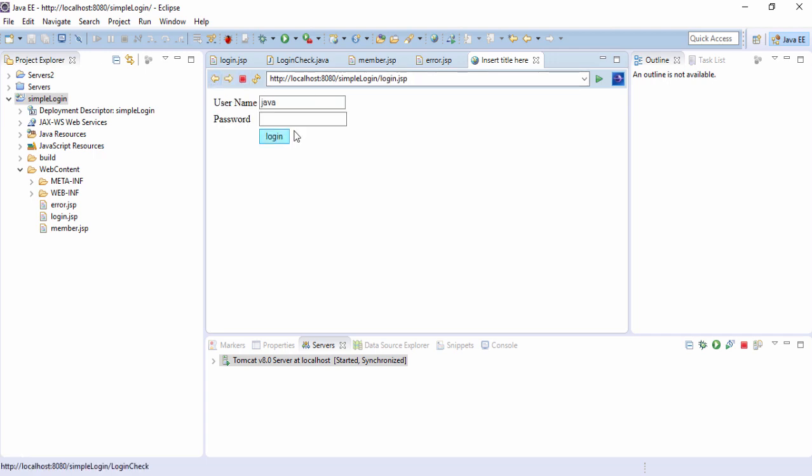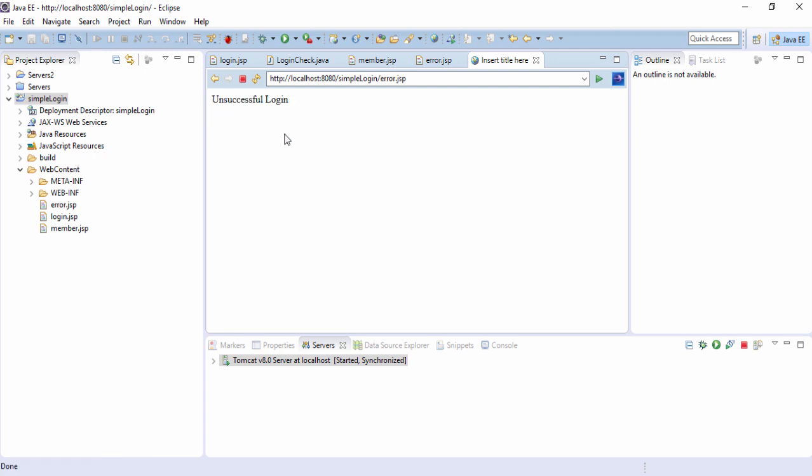But if you want to try something else JSP and 1234 or something else, hit the login. It goes to the error page. So in this example we have created a JSP page, a servlet and member.jsp and error.jsp. If it is successful it goes to the member page or else to the error page. Thanks for watching.